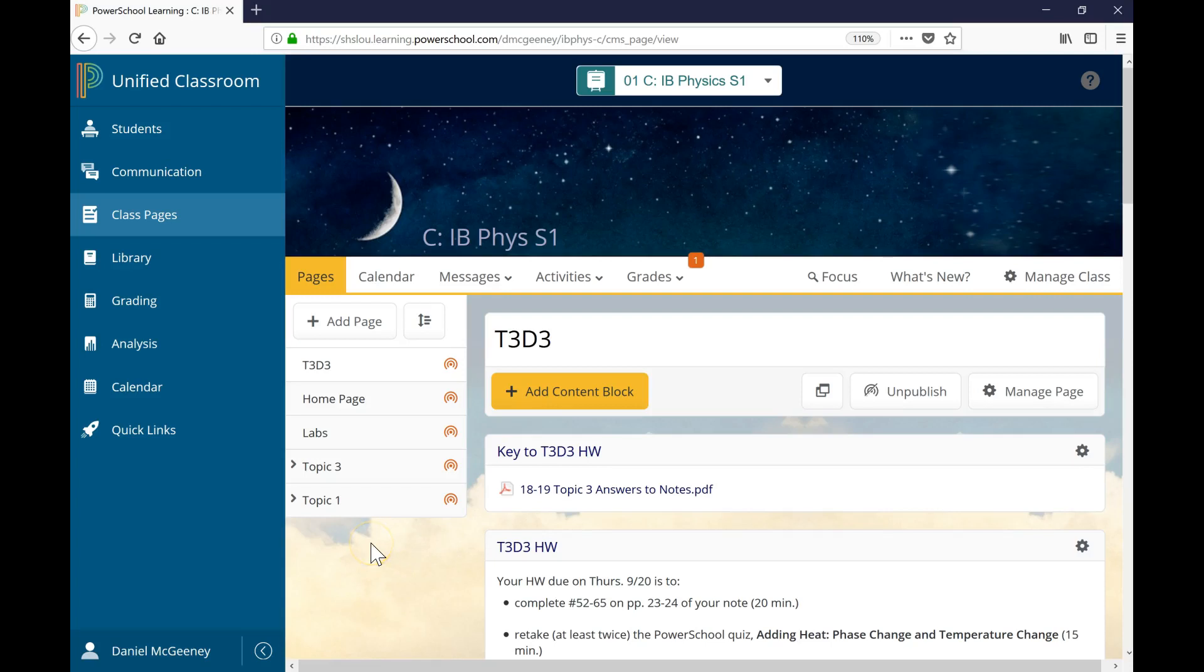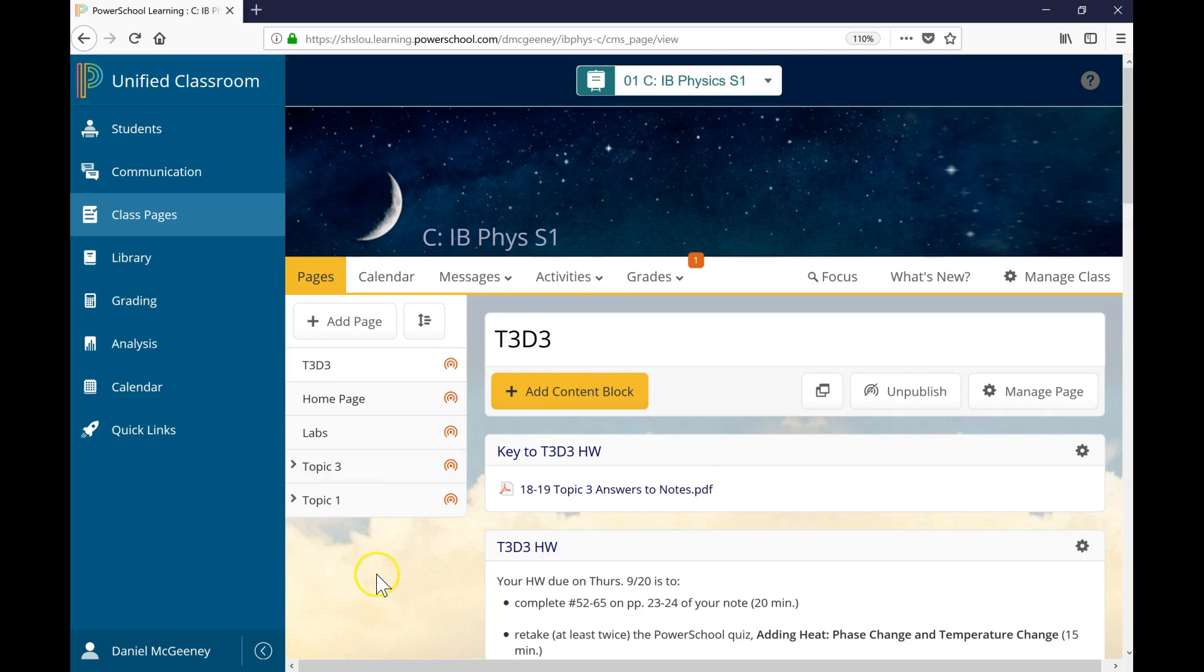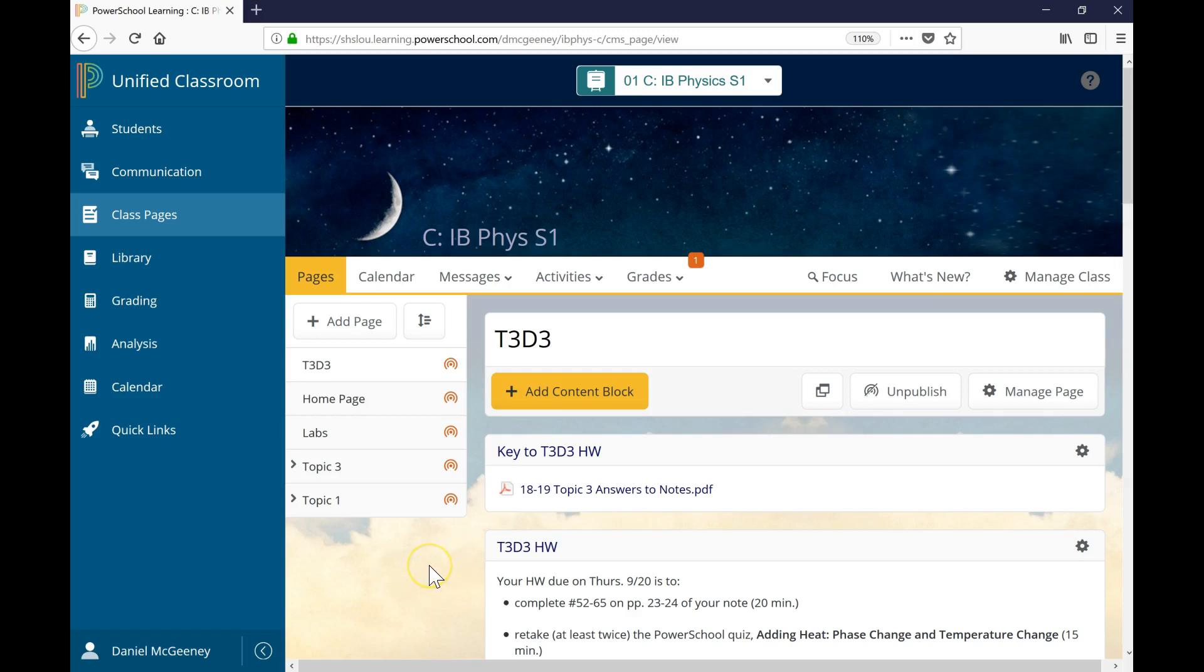Welcome to this video. We're going to learn how to use rubrics in PowerSchool's Class Pages system. We'll see how to create a rubric, how to grade with a rubric, how to make sure students can see and access the rubric, and then we'll look at what students are able to actually see.